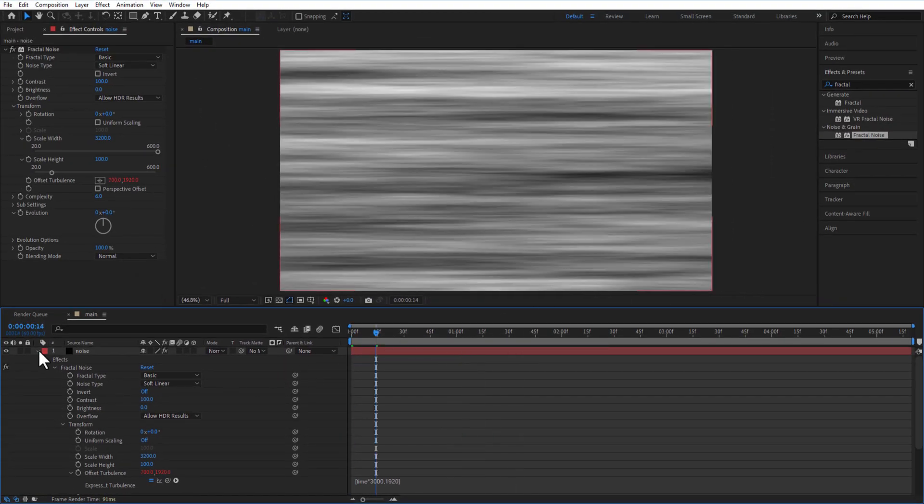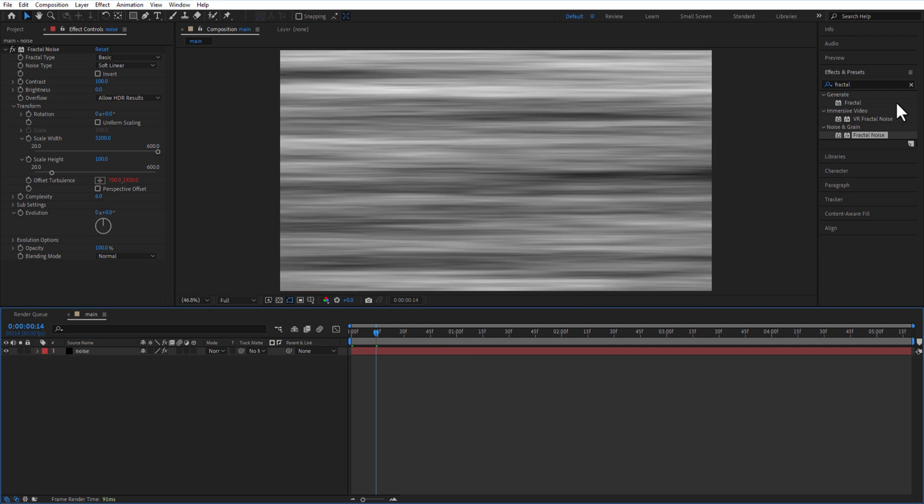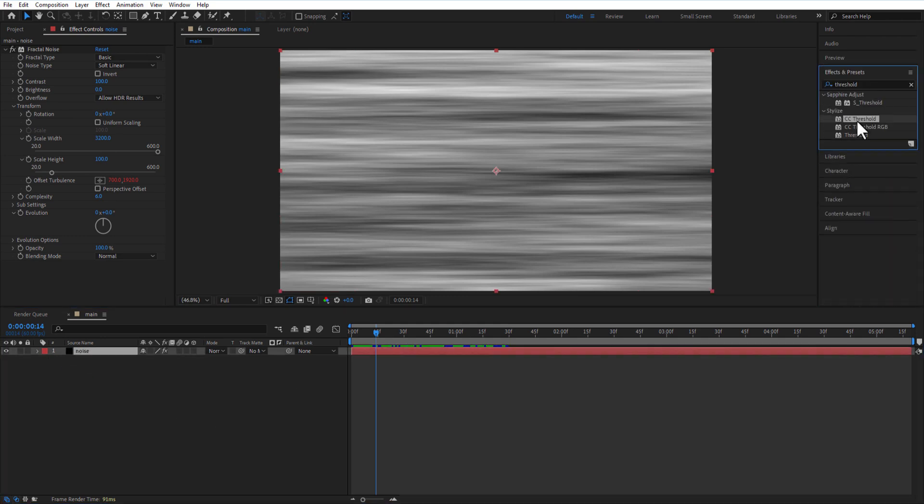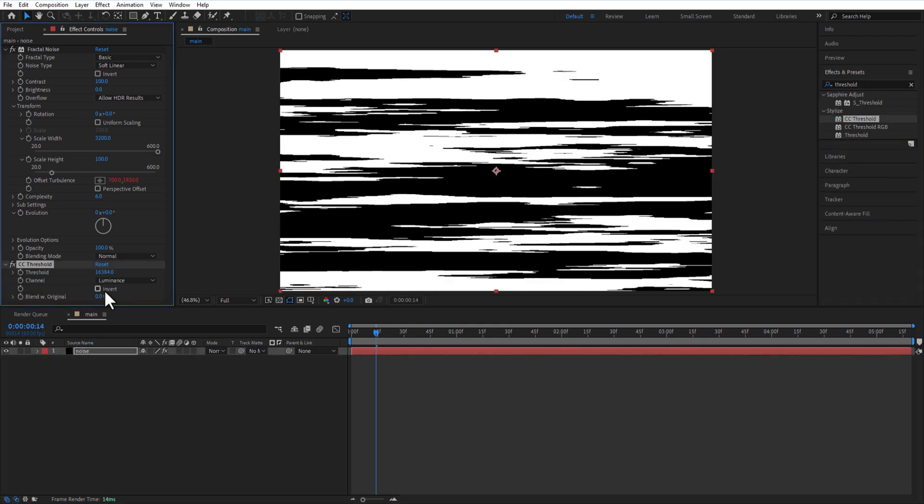Go to effects and presets and add CC threshold. Let me adjust the threshold like this where you can see these black lines.